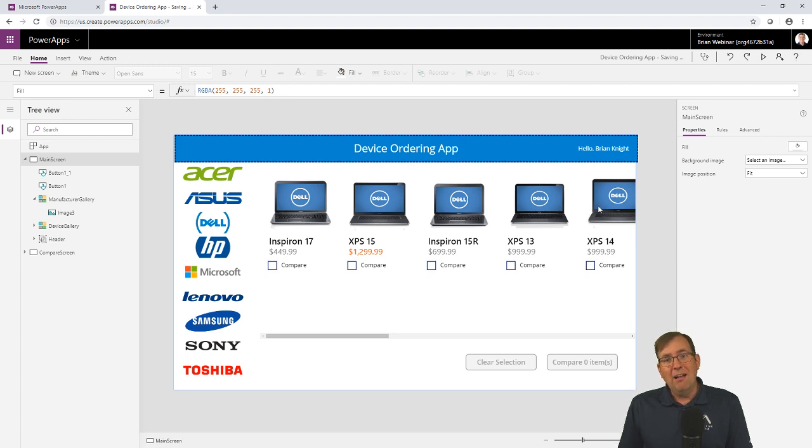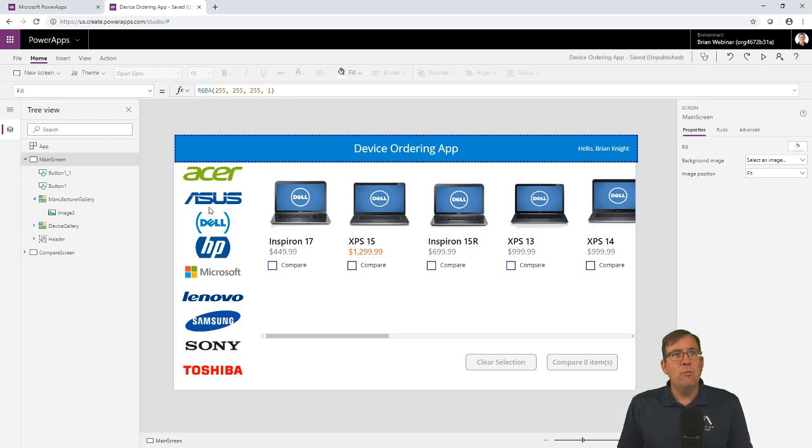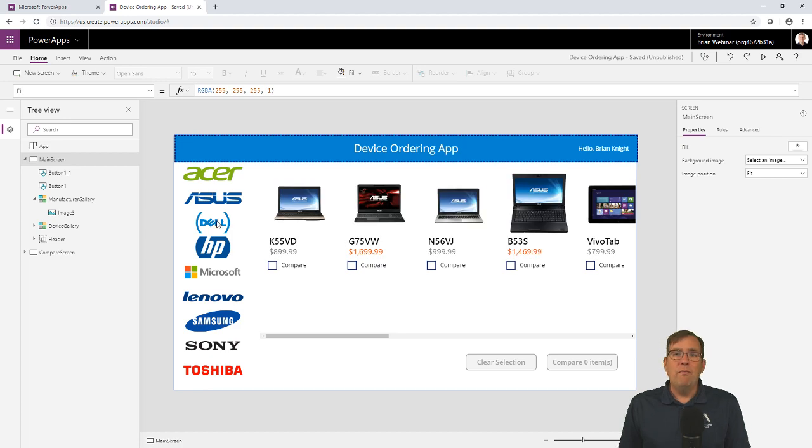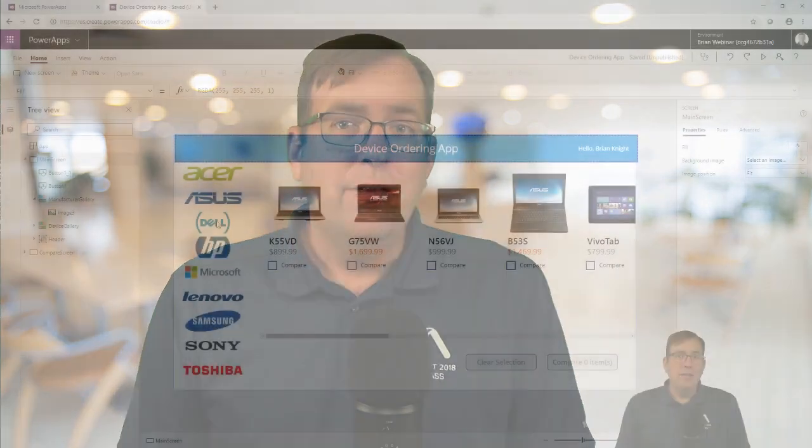Our challenge though is it's not very obvious which one you have selected. So that's our goal today is to ultimately solve how do we actually tell which item has been selected. So that's where the template fill property is going to come in handy.